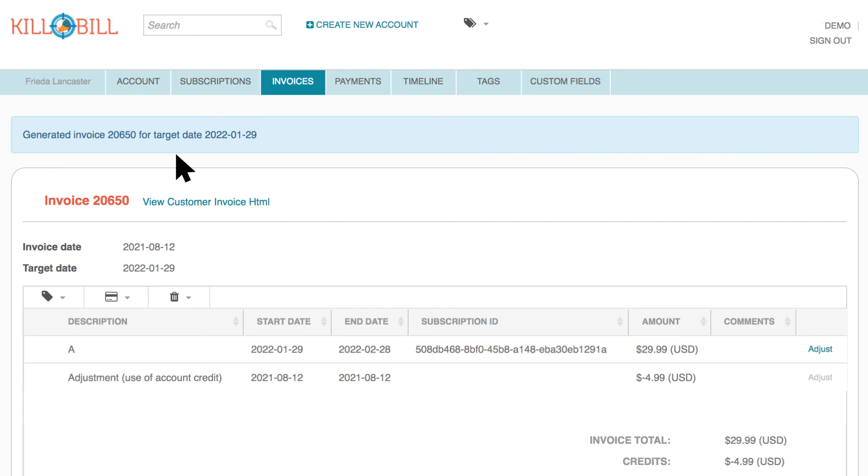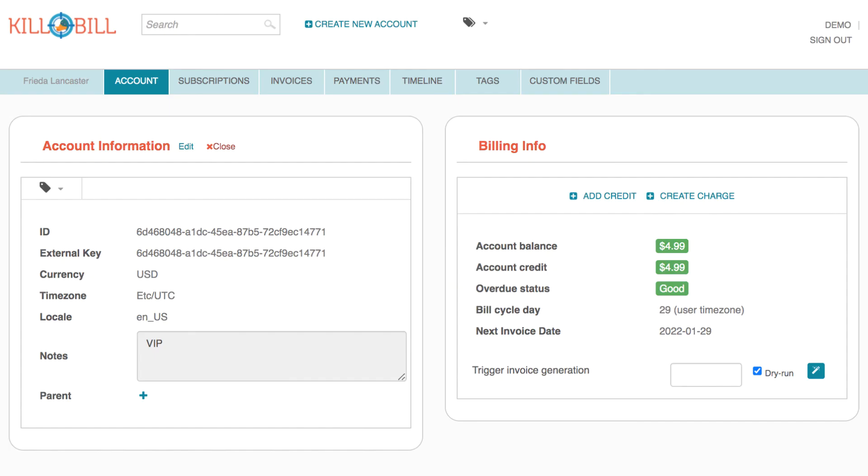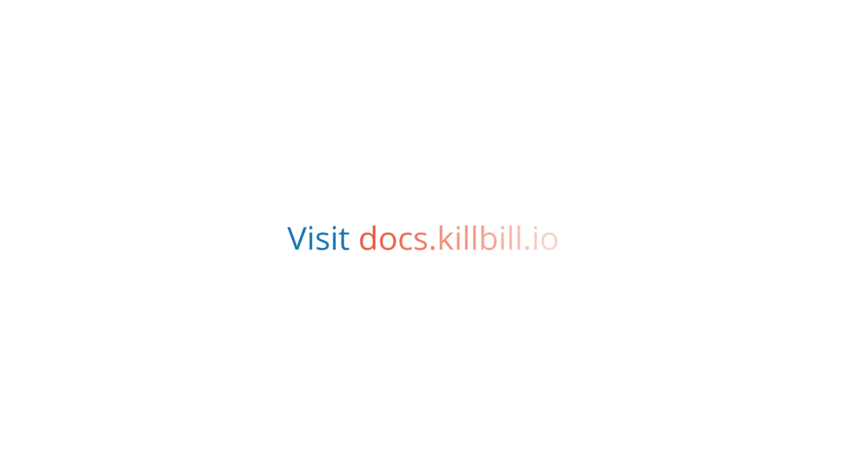For simplicity, this Dry Run invoice includes just one subscription. However, you can use the Dry Run invoice feature to test more complex billing alignment scenarios.